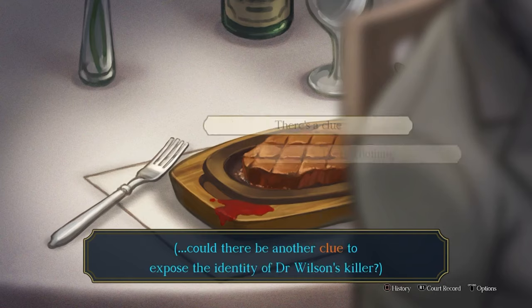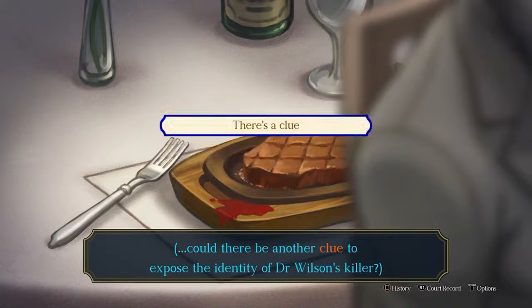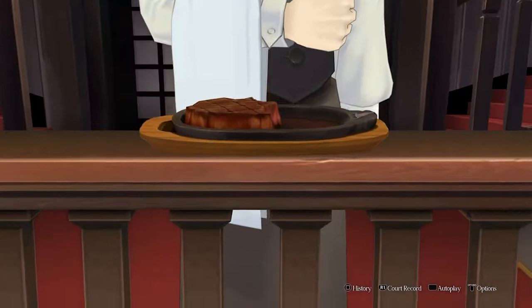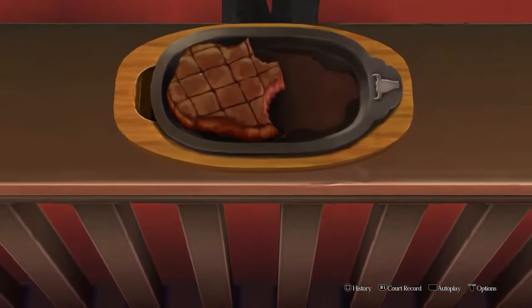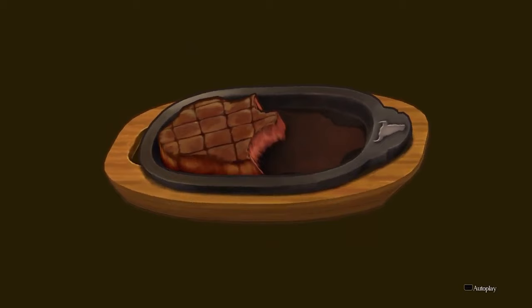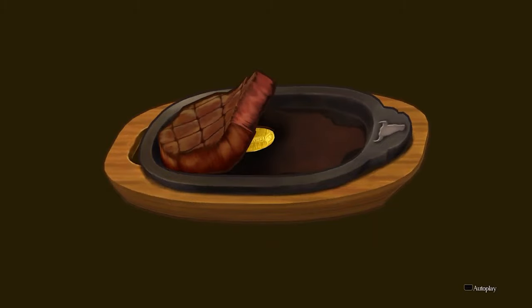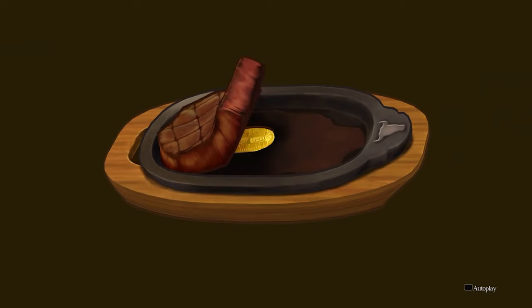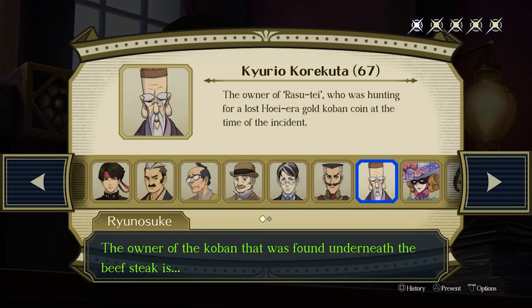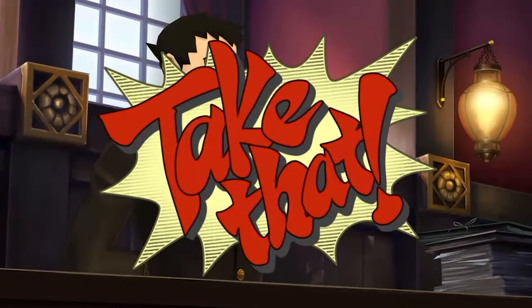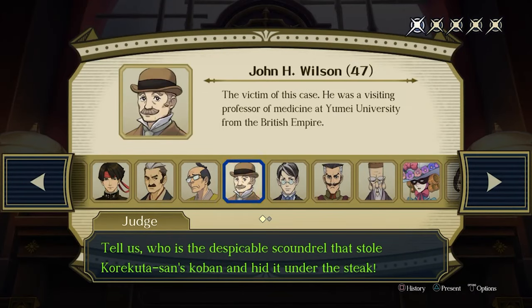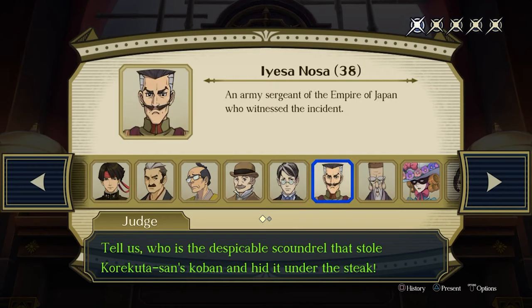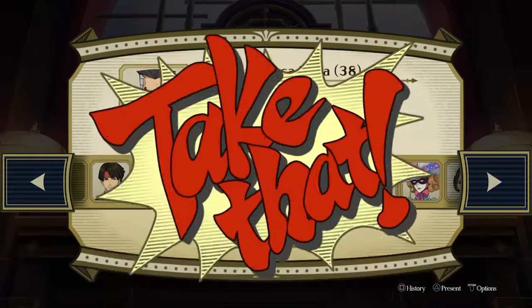Narihoda will remember blood on the plate, so highlight it. Hosunaga will present the stake you remembered, and he can examine it to find a gold coin hidden underneath the meat. Present Kuryo Kurokuta as the owner of the coin. When asked who stole the coin, present Iesa Nosa.